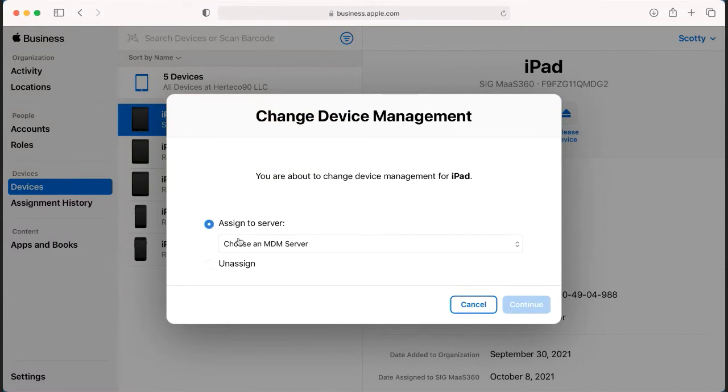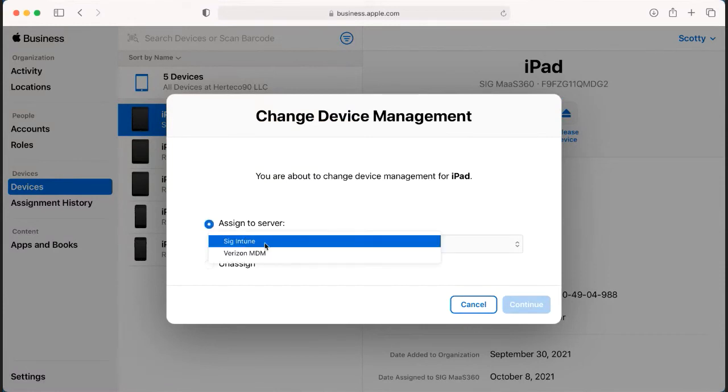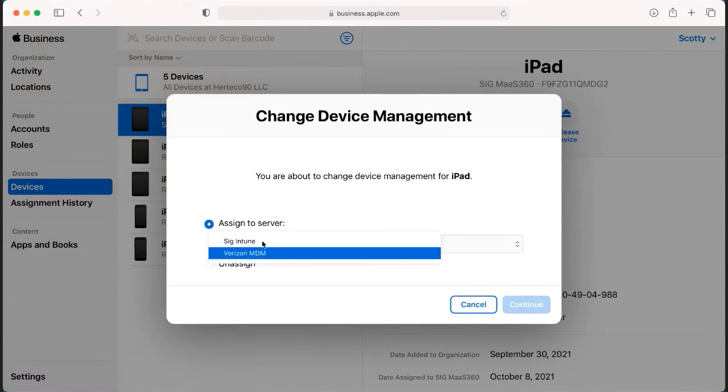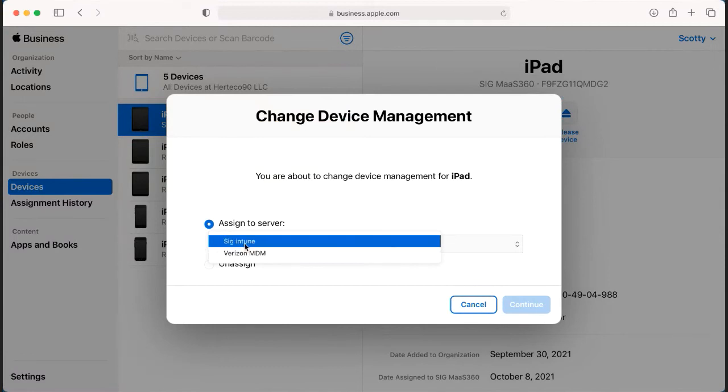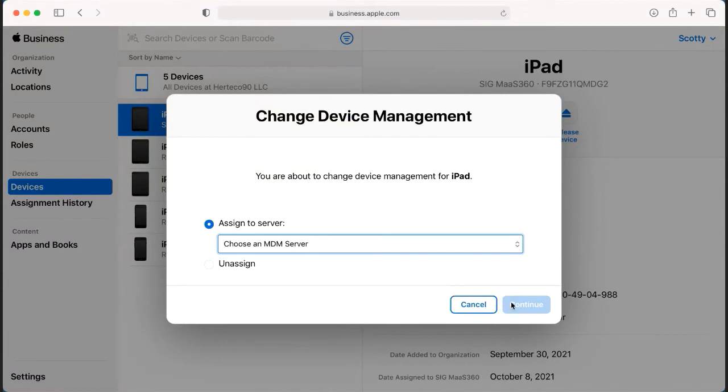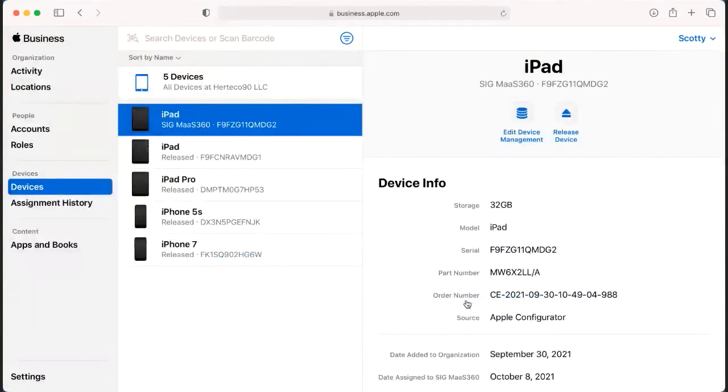If you have multiple MDM platforms that you use, you can also assign it to the different MDM platforms. Once you assign it or unassign it, you would just hit continue and you'll see a little green box that pops up and says that it's complete.